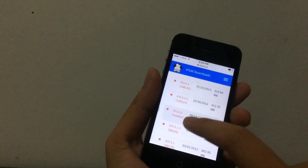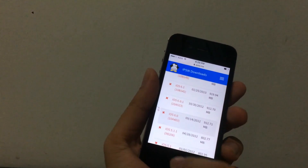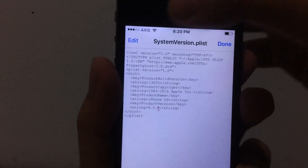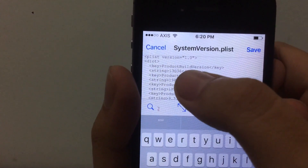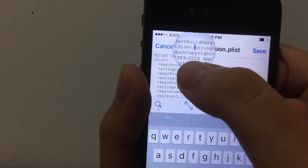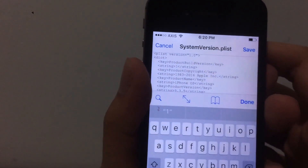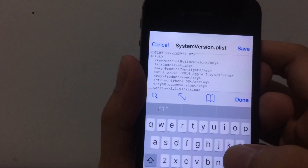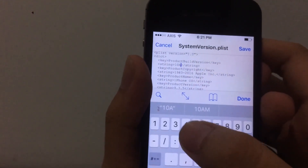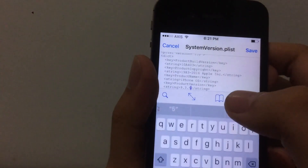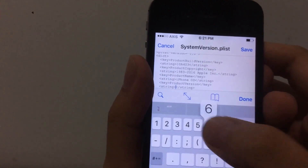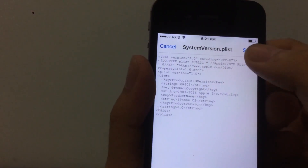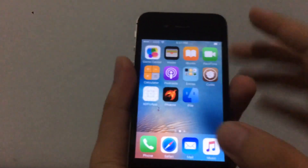On ipsw.me, find iOS 6.0 — the build number is 10A403. Go back to iFile, tap Edit, bring up the keyboard. Under the ProductBuildVersion key, delete the current build number and replace it with the iOS 6 build number: 10A403. Then change the ProductVersion from 9.3.5 to 6.0. Click Save, then Done.